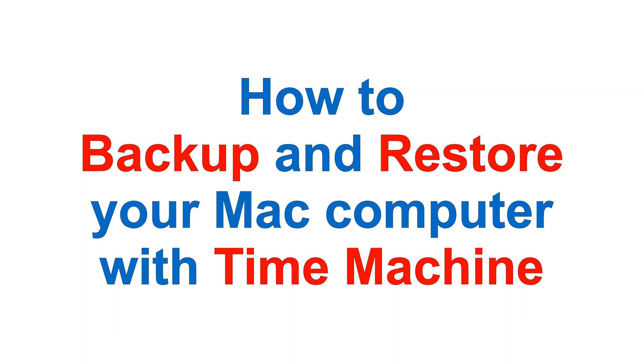In this video I want to show you how you can back up your macOS files and system settings with Time Machine.